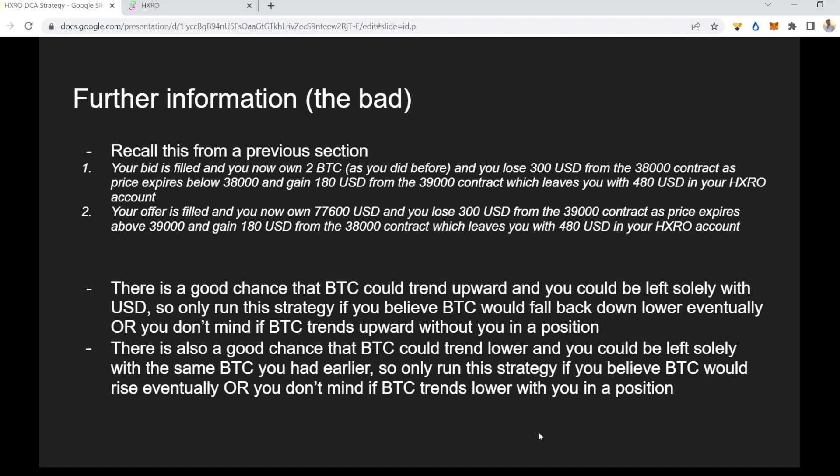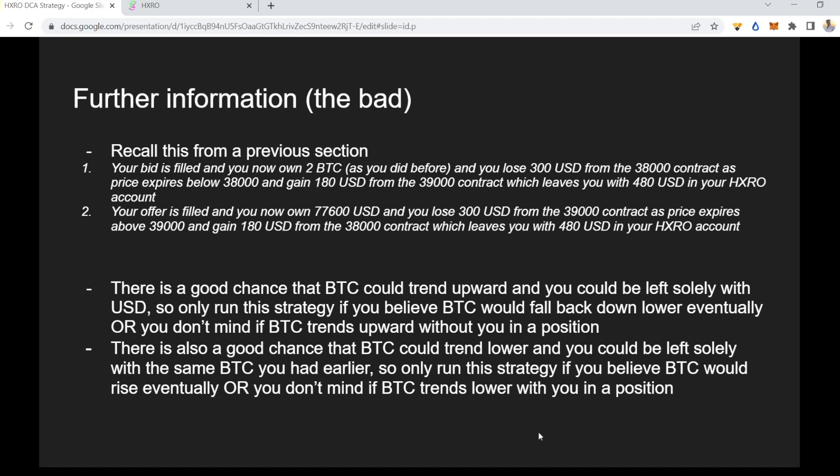You'd only want to run this strategy if you believe BTC will fall back down, or you don't mind BTC trending up without you in a position. Overall, I think the good of the strategy outweighs the bad. This is a more complex DCA strategy with premium that lets you earn premium without the risk of shorting options — shorting options can lead to liquidation and, without proper hedging, can wipe your entire account.